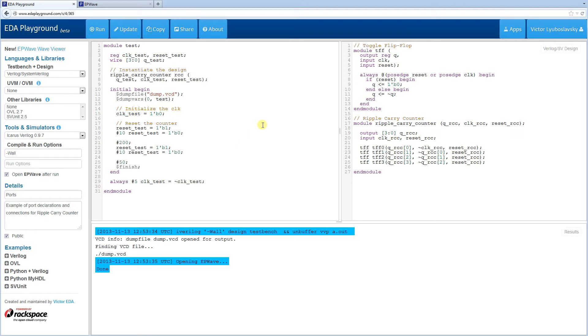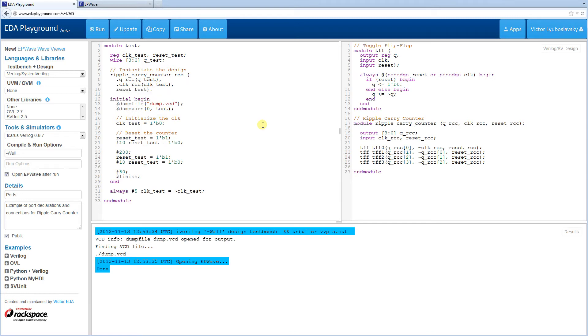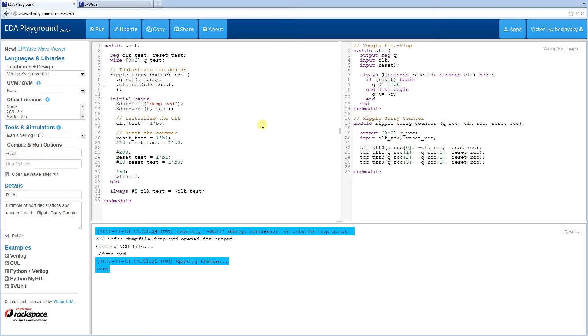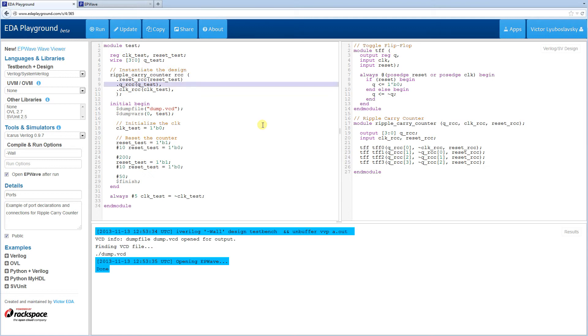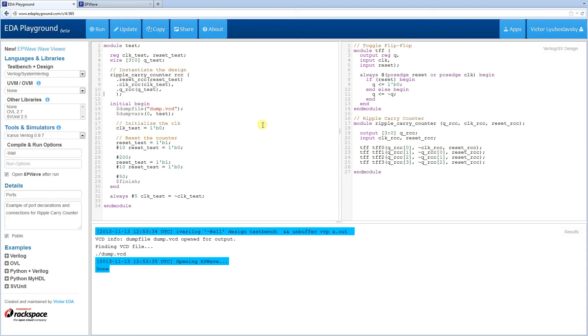To connect the ports by name, we first do a dot and the port name. So in this case, QRCC. And then you connect it to the relevant reg or wire in your upper level module. So I'm going to just connect all these up by name. Now you notice at this point, they're all in the same order as they were before. But what we're going to do is we're going to actually change the order just to make sure everything still stays connected. So I'm going to move the reset over here. I'm going to reverse the order and let's see if the counter still works.